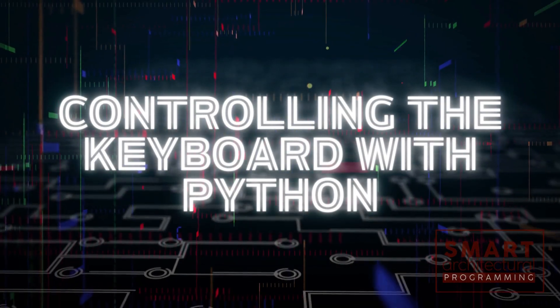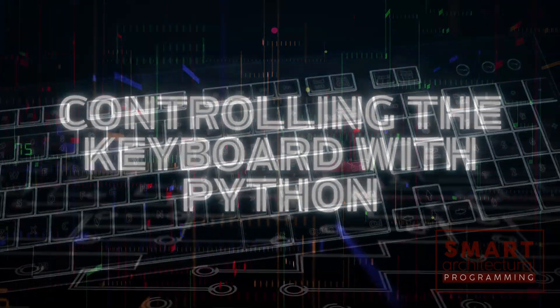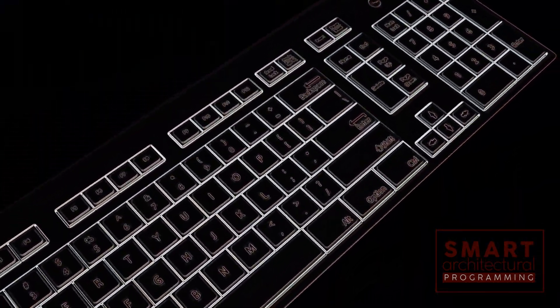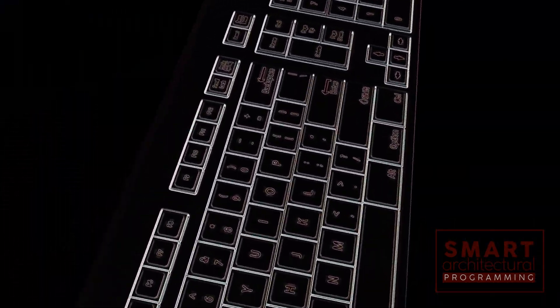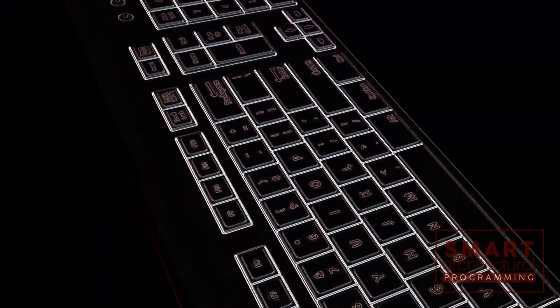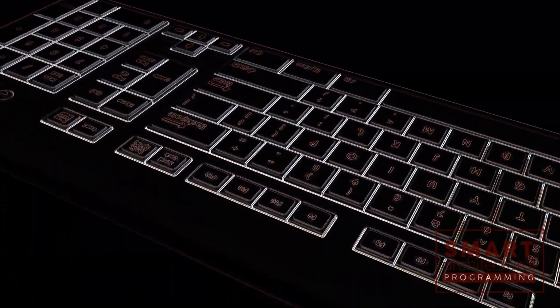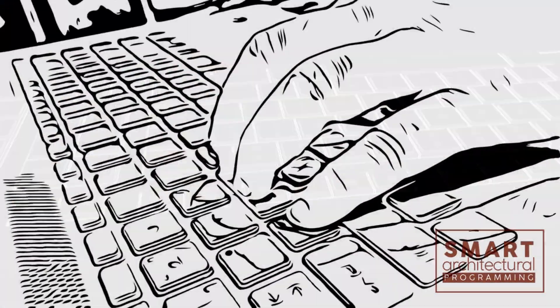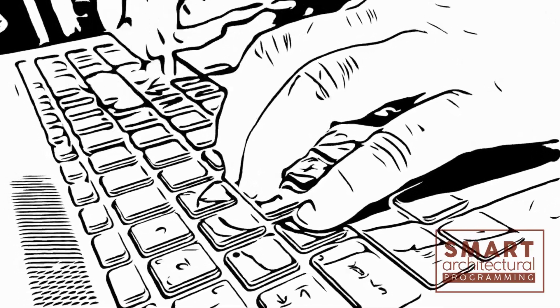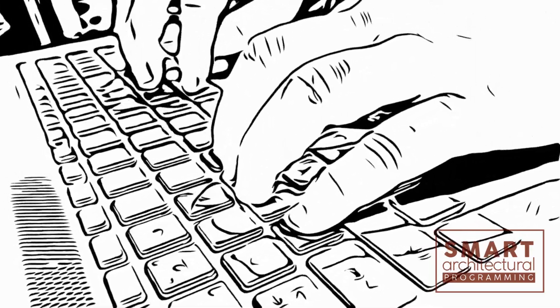Controlling the keyboard with Python. Ever wished you could control your keyboard using Python? Well, you're in luck! Today, we'll learn just that.